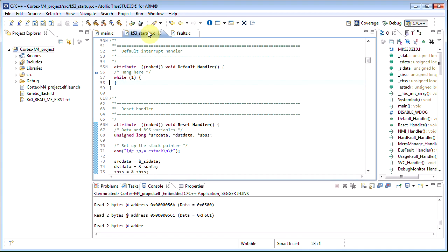Before starting the debug session, let us set breakpoints in the corresponding fault exception handlers to make sure that the CPU is halted when a fault occurs.